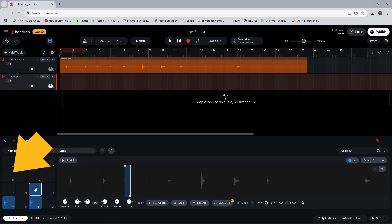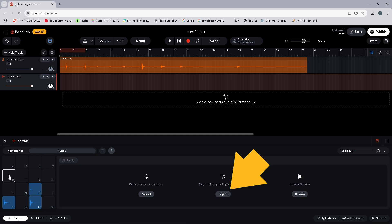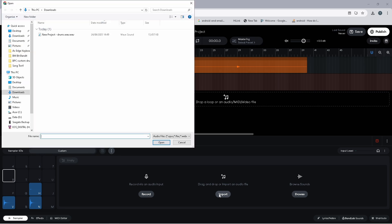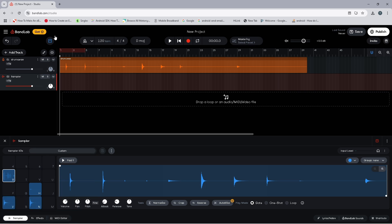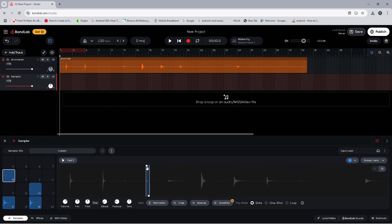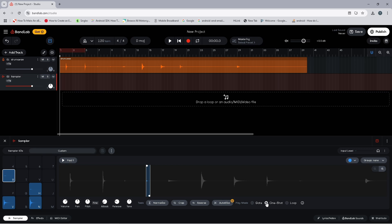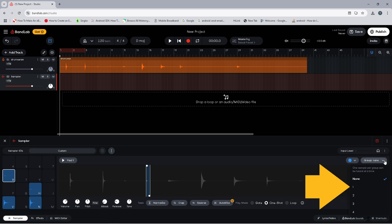Now click on the sampler pad named R. Click on Import and double-click on your drum kit audio file. Then drag the trim markers on the wave image to select the foot hi-hat sound and click on the toggle circle to the left of the word One Shot. Then click on the Group drop list and click on One.